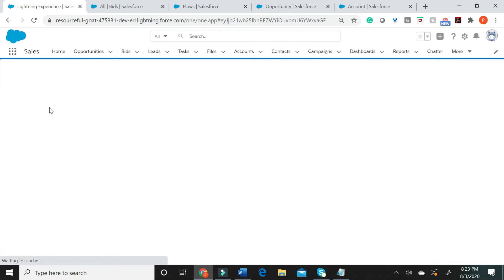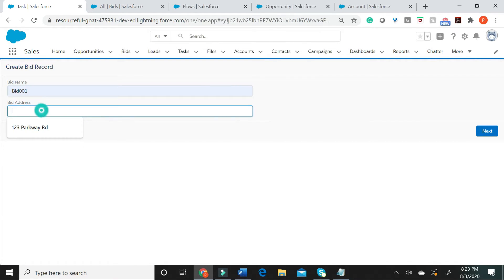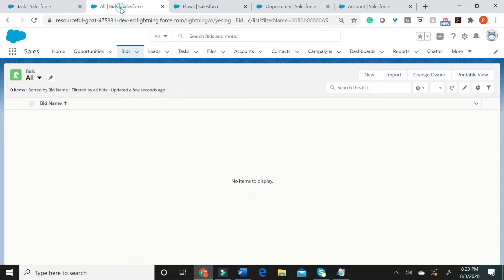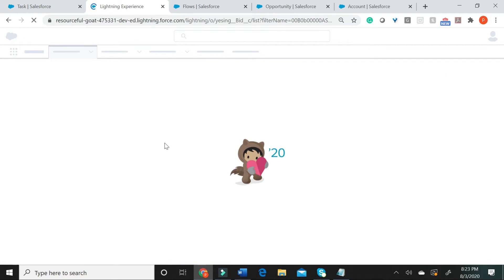Let me now give this particular bid a name and an address. Let me just say next. So, it has successfully created a bid record. When you go to the bids object and you refresh, what you see here will be the newly created bid record.